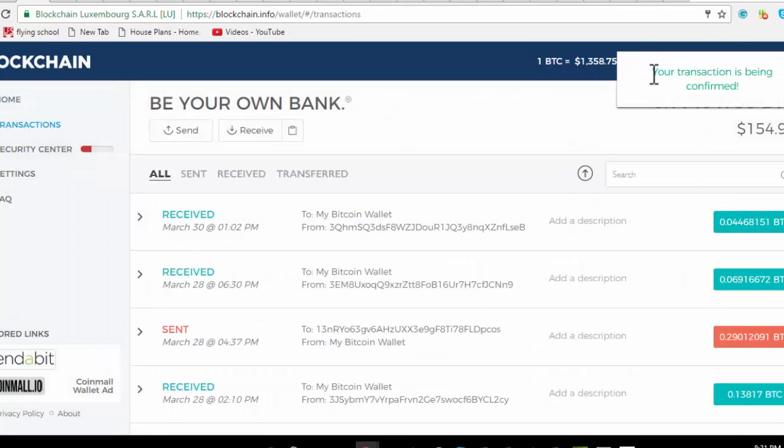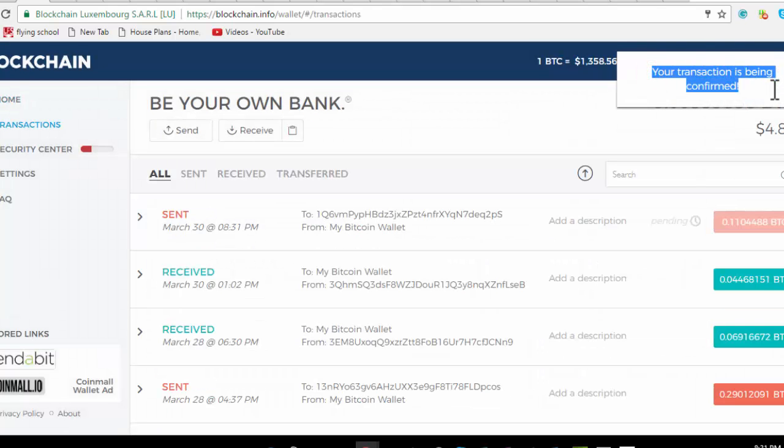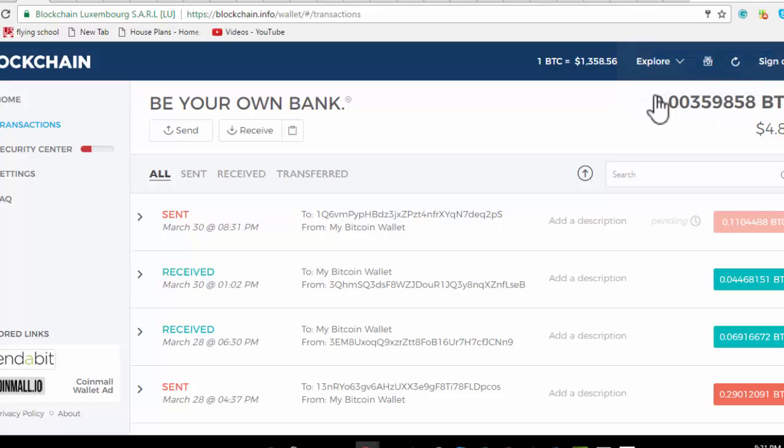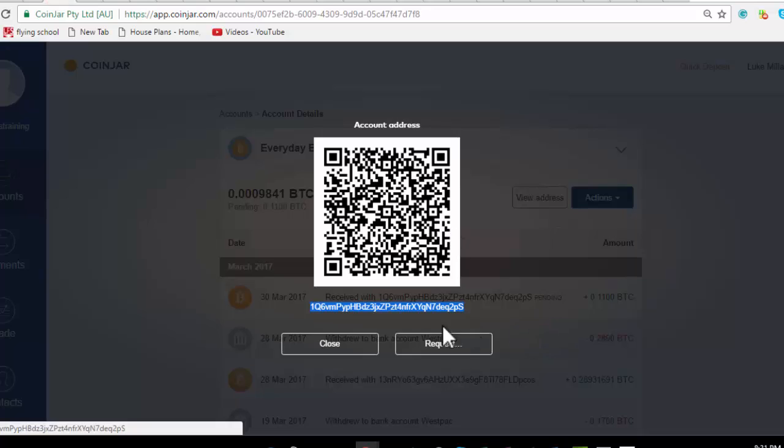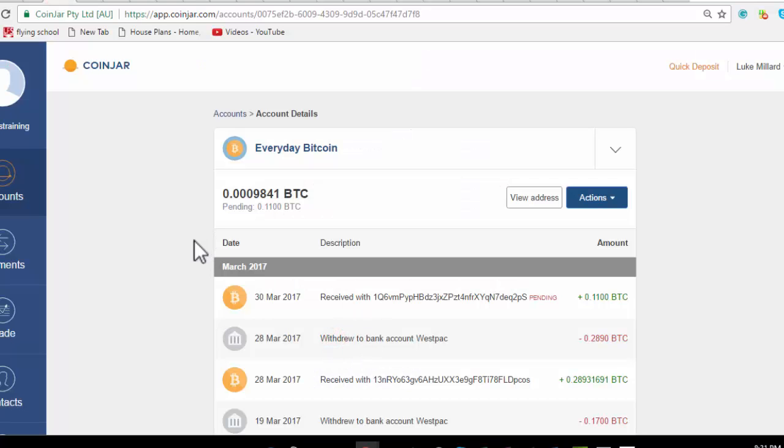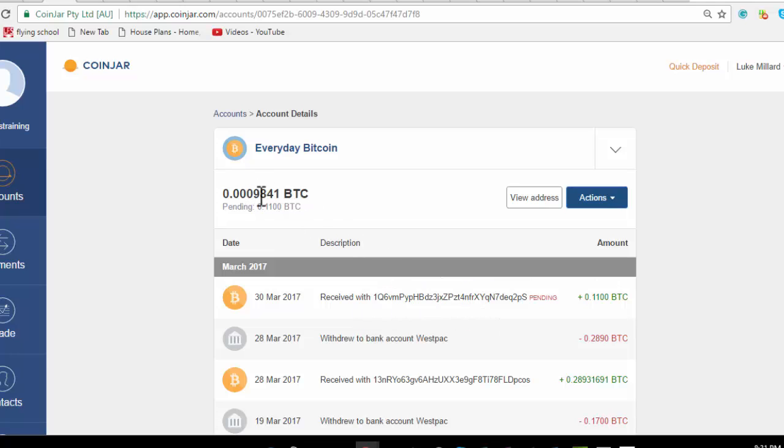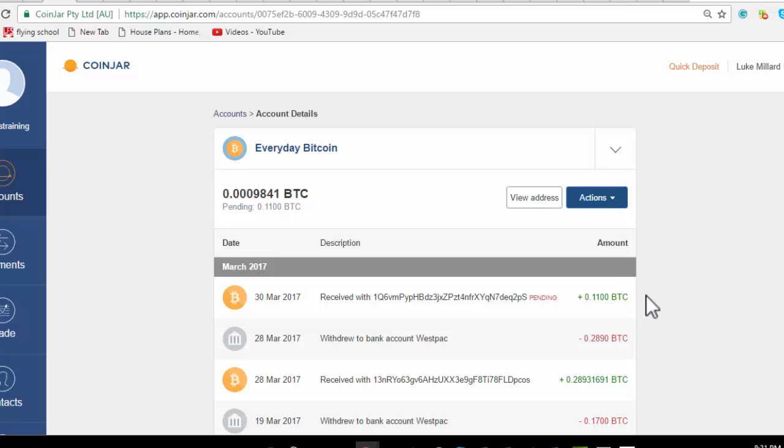You can see the transaction is being confirmed, and what that means is now we're waiting for the miners to confirm it. Typically that would be a minimum of three miners all confirming that this transaction has taken place. When that happens we'll see that arrive in the CoinJar here. You can see that it's already showing that it's received but it hasn't actually received, so it's pending at the moment - pending 0.11.